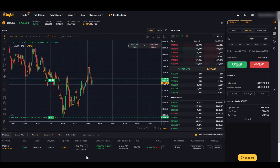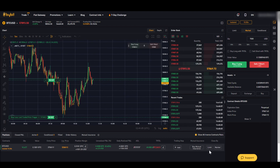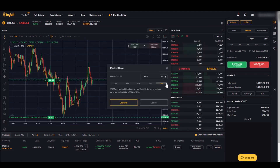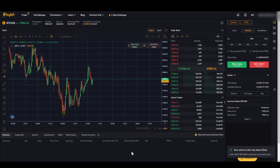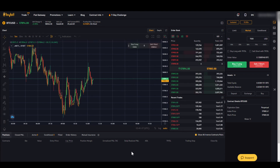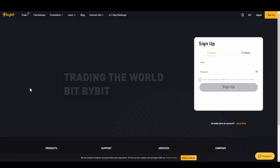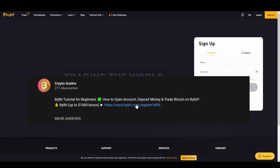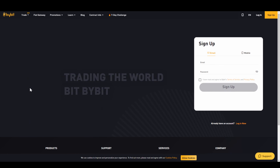If we want to close everything, click on market 100%, confirm and we successfully closed the position and took the profit. That's already it for our first trade. I hope you are now able to use the platform — don't forget to create an account using the link from the video description to take advantage of the deposit bonuses. If you have any questions, feel free to ask them in the comments.